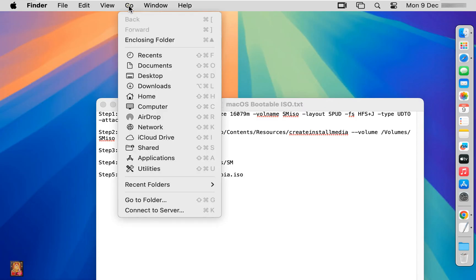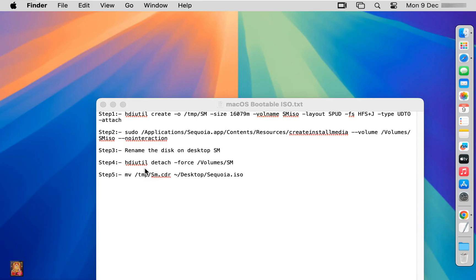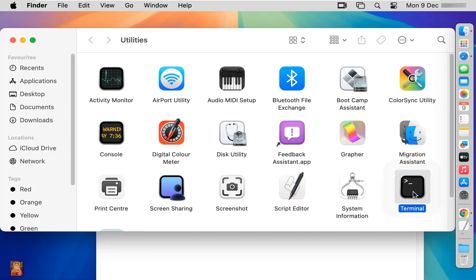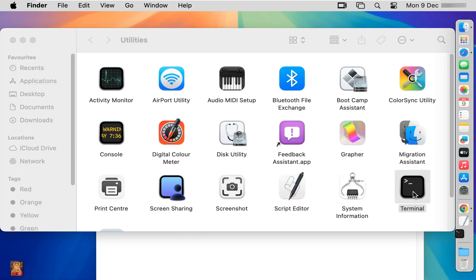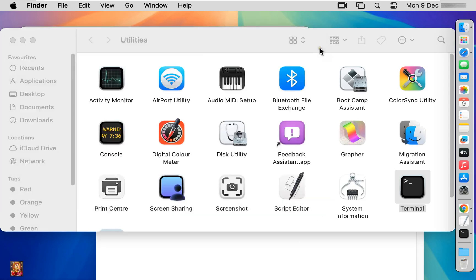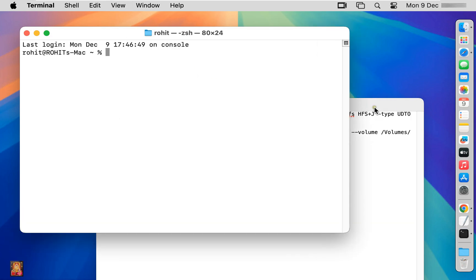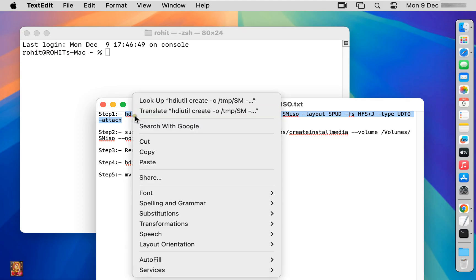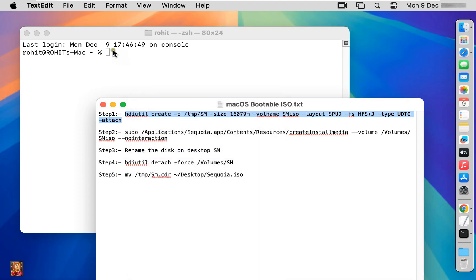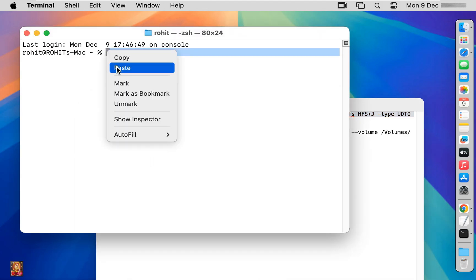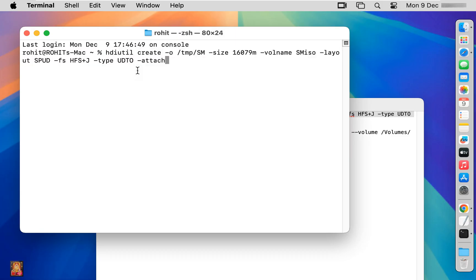Click Go, then Utilities. Double-click on Terminal. Let's close Utilities. Copy the step one command, paste it in Terminal, and press Enter.